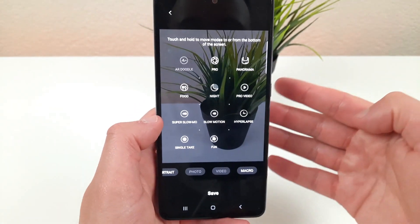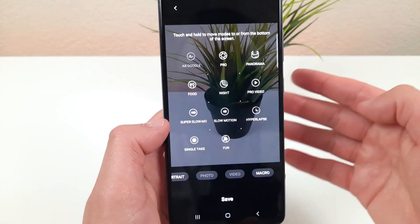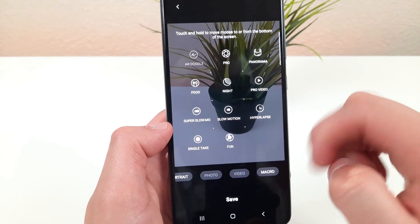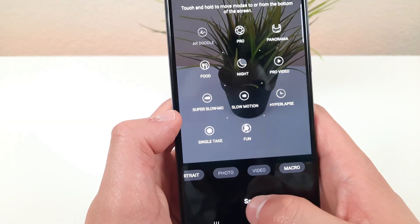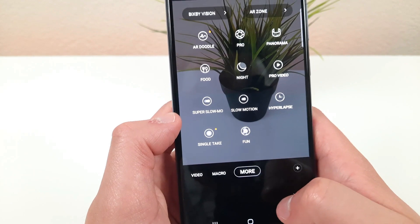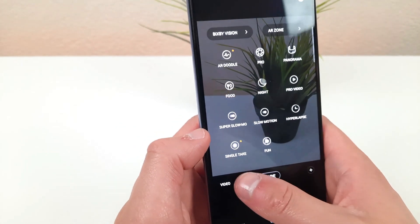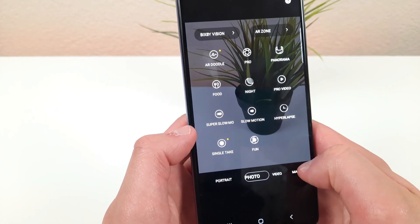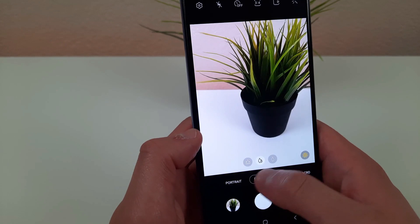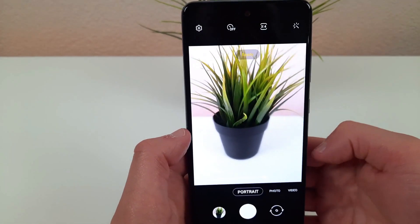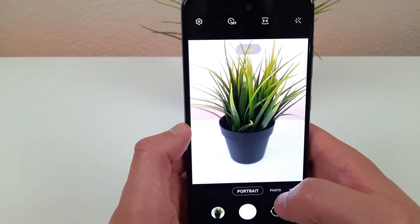Once you have all the modes you want saved onto the bottom bar, go ahead and hit save and now you'll be able to select whatever modes you frequently use right from the bar without any more scrolling.